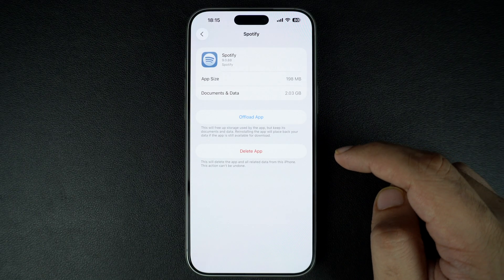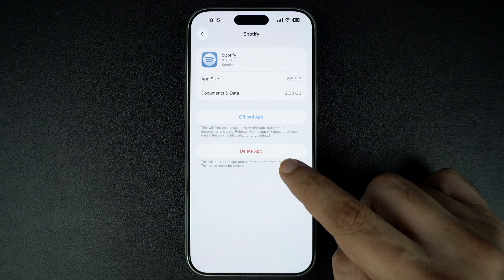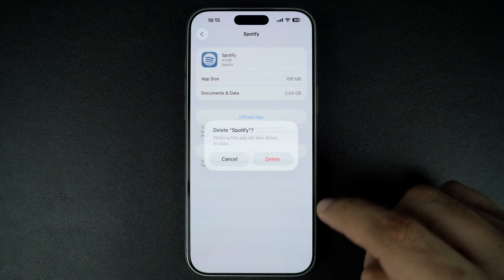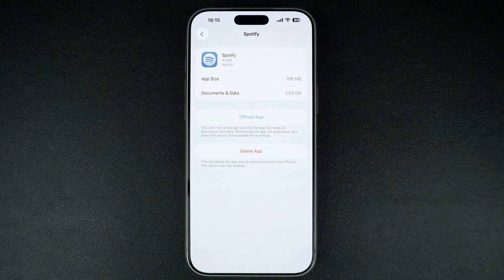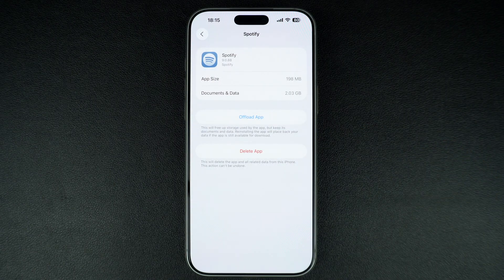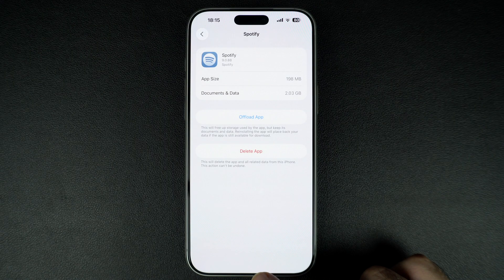You can use the Delete App option to quickly remove the app from your iPhone, or use Offload if you plan to reinstall the app later — it will keep its data safe.